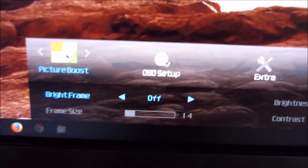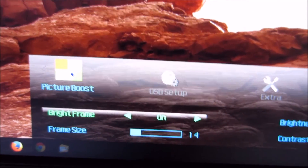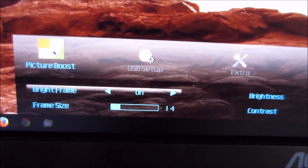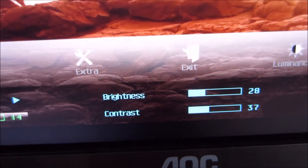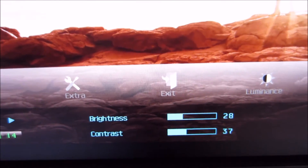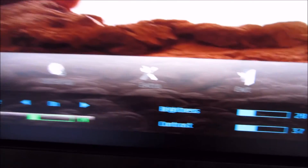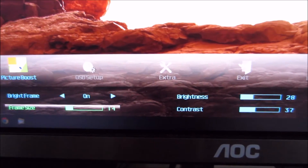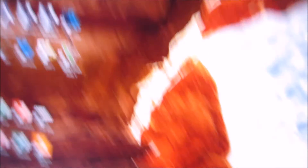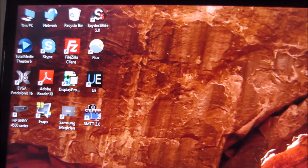Next there's a Picture Boost section, which lets you select the Bright Frame feature. As is usual on AOC monitors, this highlights a certain section of the screen and allows you to alter the digital brightness and contrast of that particular section. It doesn't affect the backlight — since monitors don't have zonal backlight control — so it's purely a digital adjustment. You can see a little area of the screen being highlighted there.